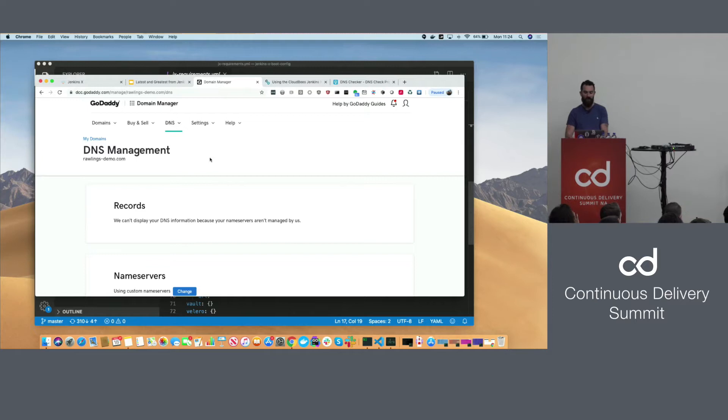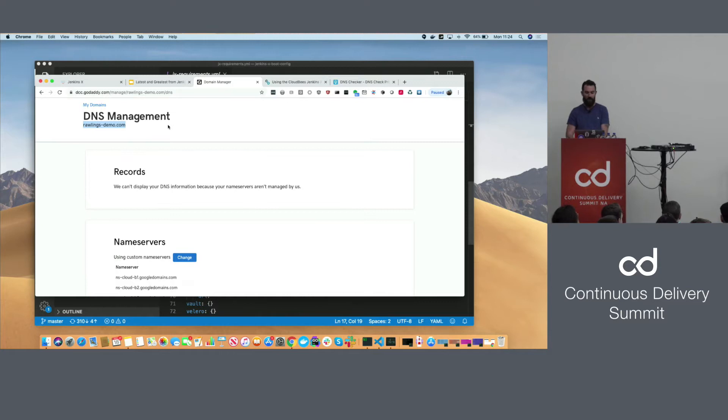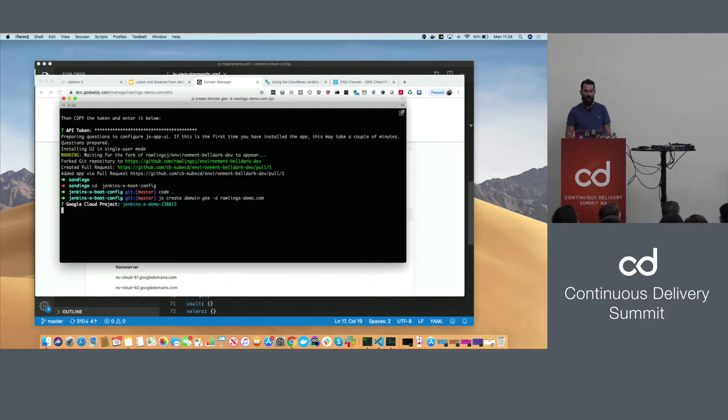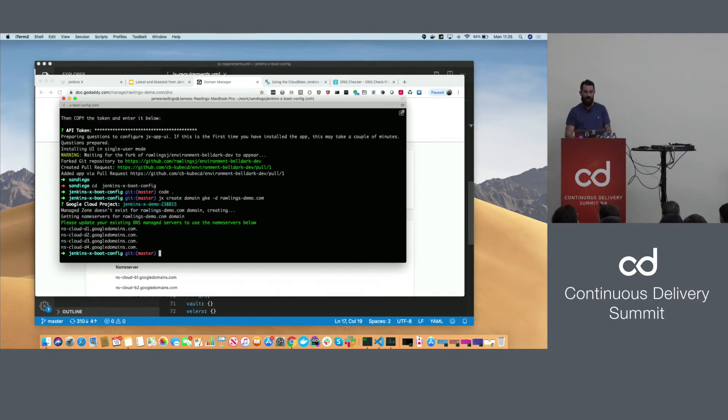I've used something called GoDaddy — I own Rawlingsdemo.com. So we can run: JX create domain GKE --domain. We're telling GKE and getting a list of name servers back. We're going to register this domain with Google's DNS manager and get these name servers back, then quickly update our DNS settings.